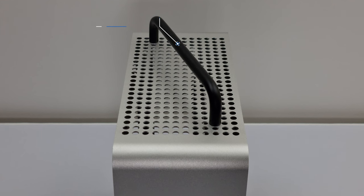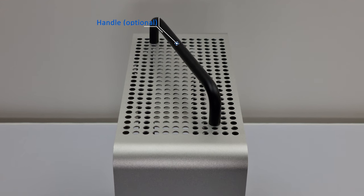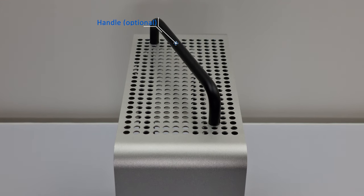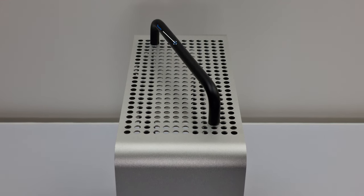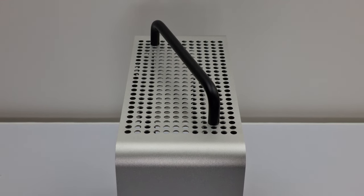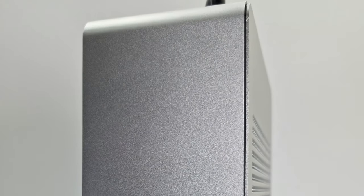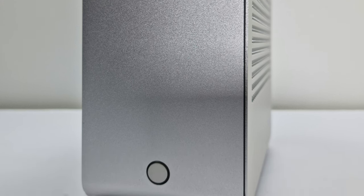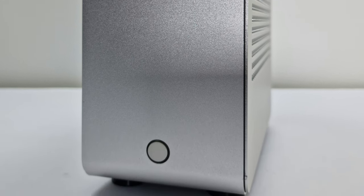At the top of the case you can install an optional handle which is nicely implemented. One thing I'd like to see in future revisions of the case or case lineup is the side panels to sit more recessed into the frame as they do stick out more than I'd like.